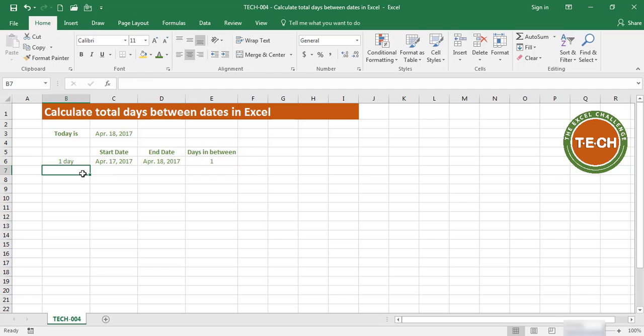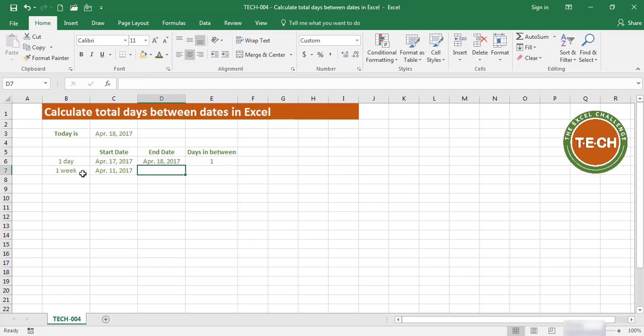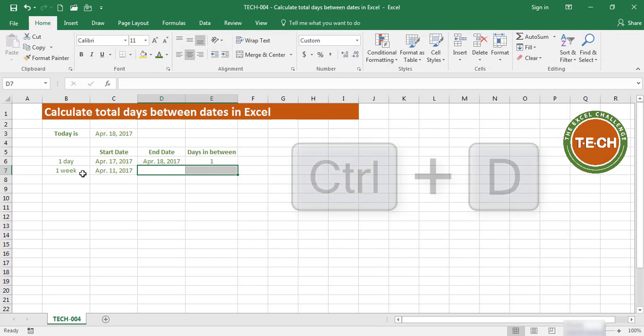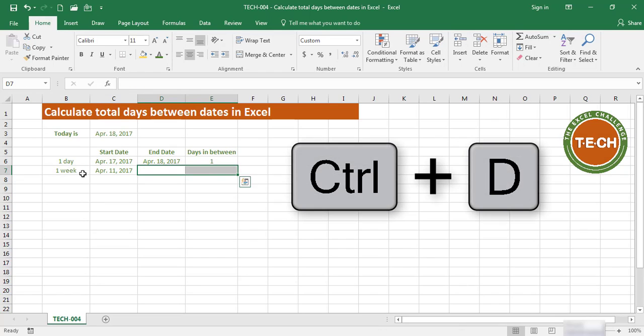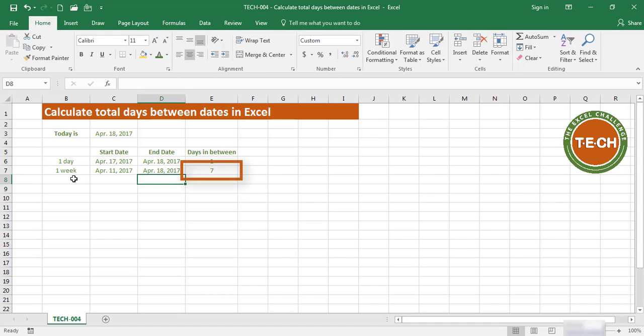Let's try one week. The days between April 11th—and I'm going to copy this formula down by using Control+D—the days between April 11th and April 18th is seven.